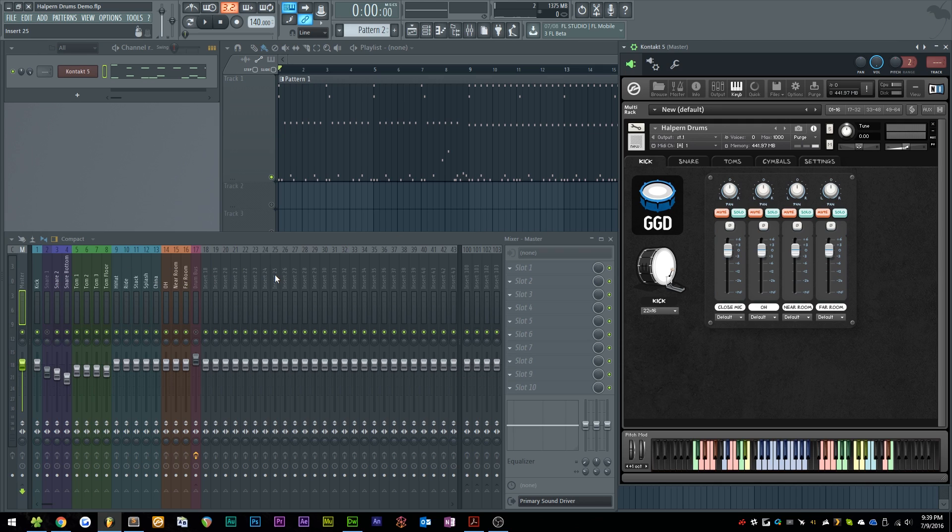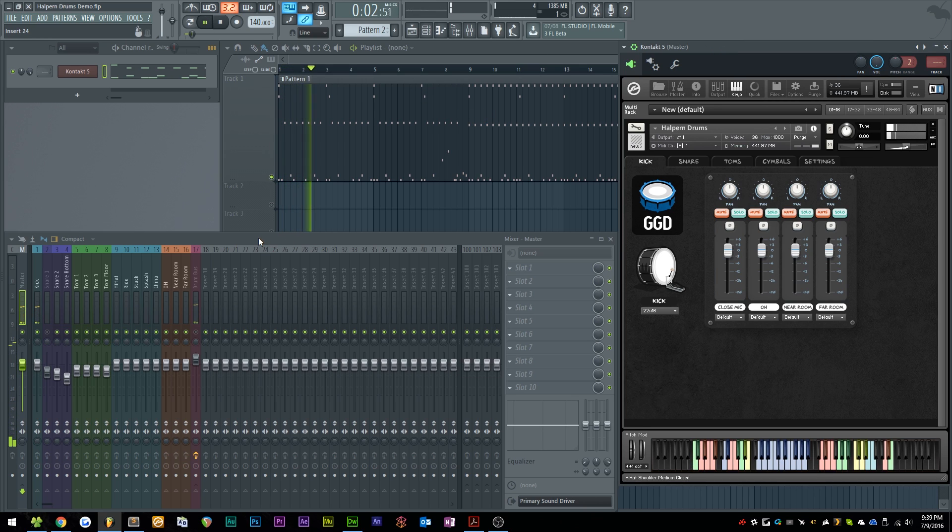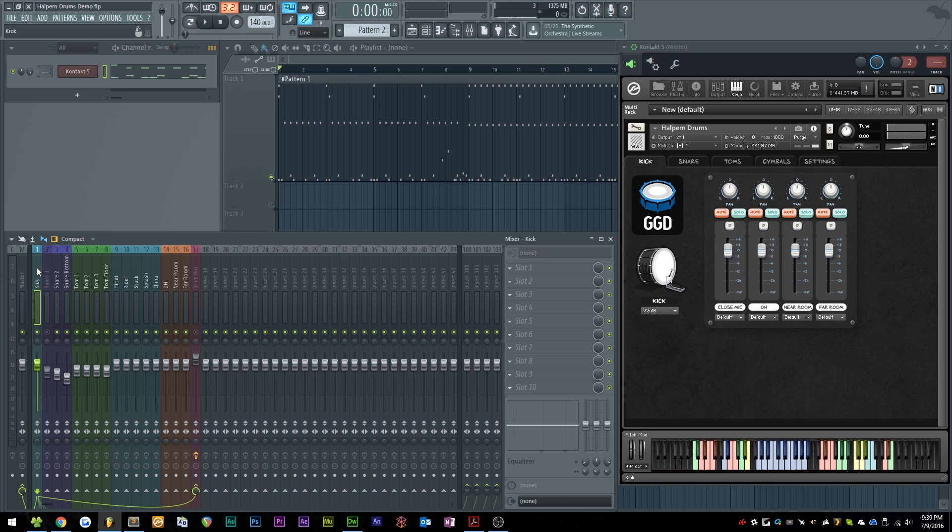Here I've got FL Studio open, and as you can see I've already set up tracks for the individual parts of the kit, but the problem is if I play back this little MIDI file, everything is going straight to the first channel.